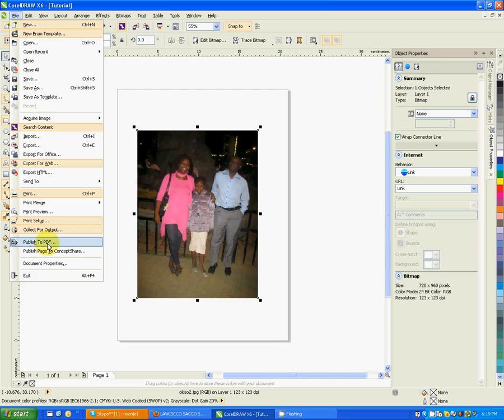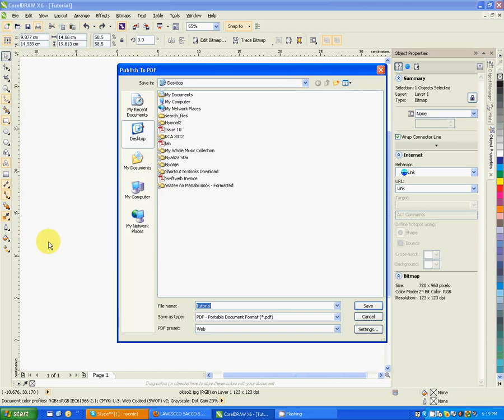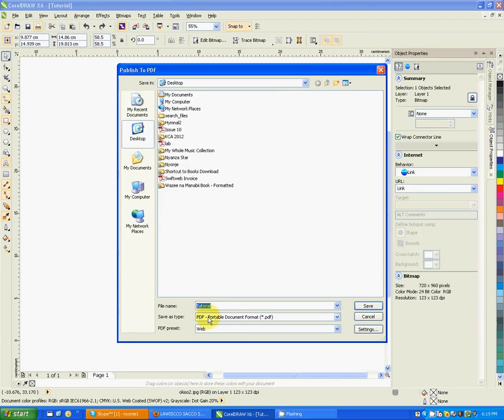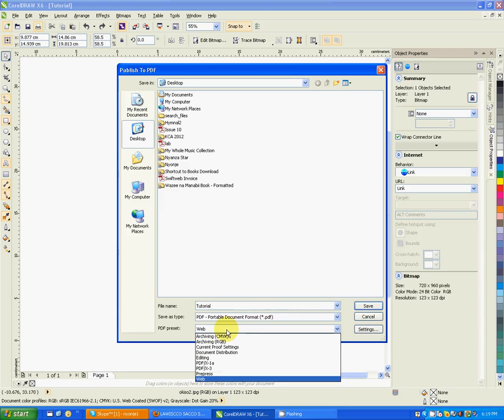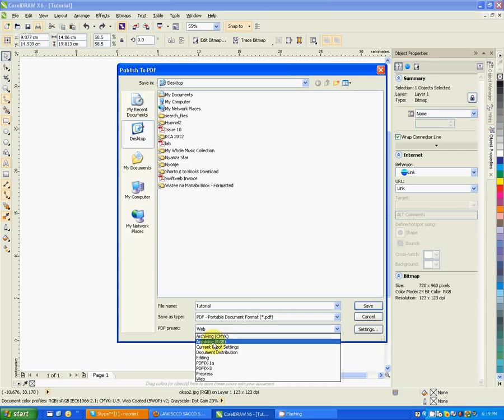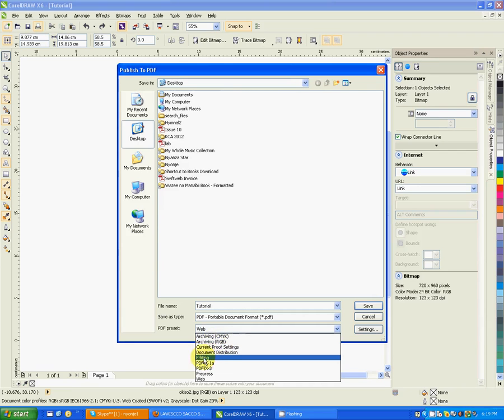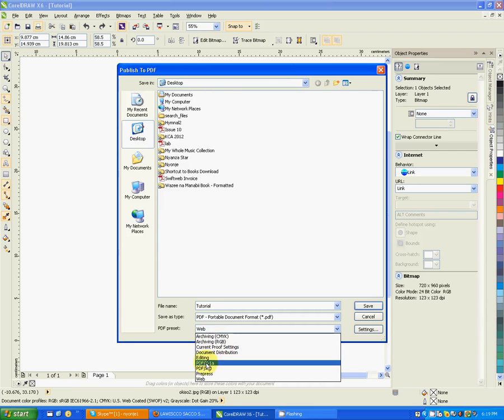Publish to PDF - if you want to publish that document to PDF, which is a common document presentation format these days. You have several options of saving in your PDF format. If you click down here, you're given some options: archiving CMYK, archiving RGB, for editing, for document distribution, PDF prepress, and web.